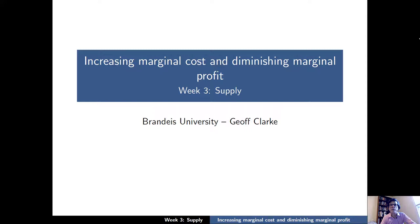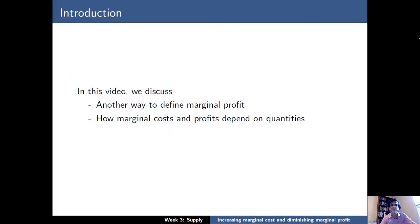Increasing marginal cost and diminishing marginal profit, part of our week 3 videos on supply. In this video, we're going to discuss another way to define marginal profit and we'll also discuss how marginal costs and profits depend on quantities.